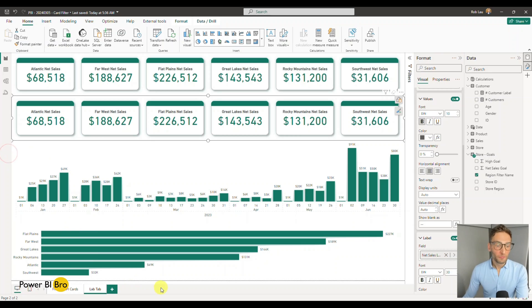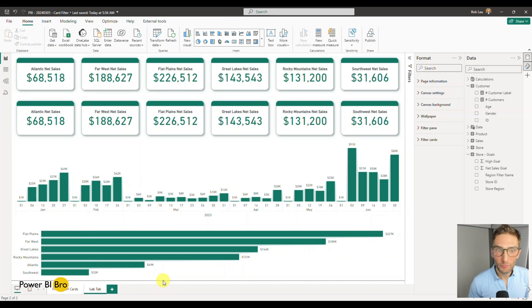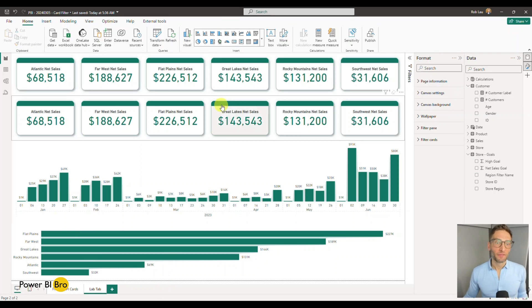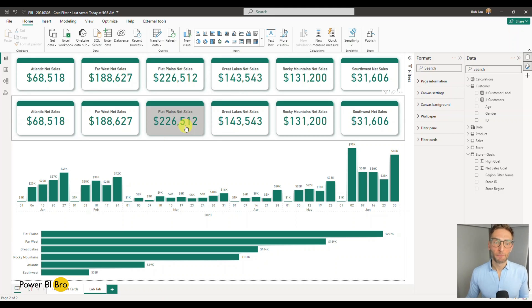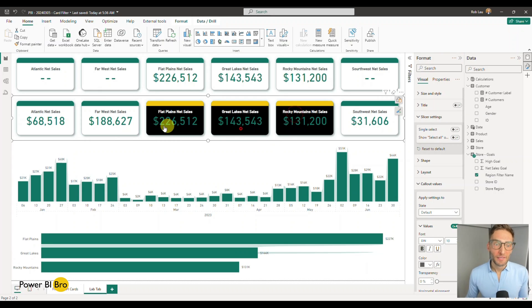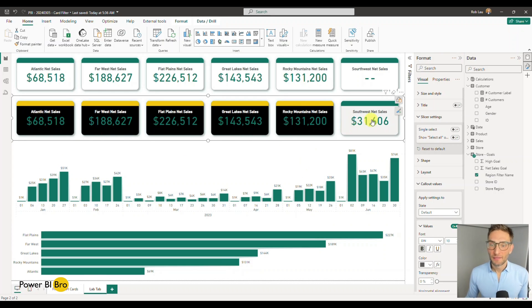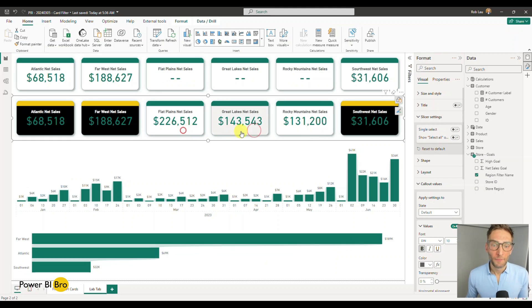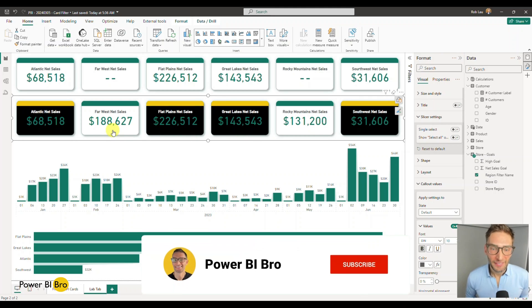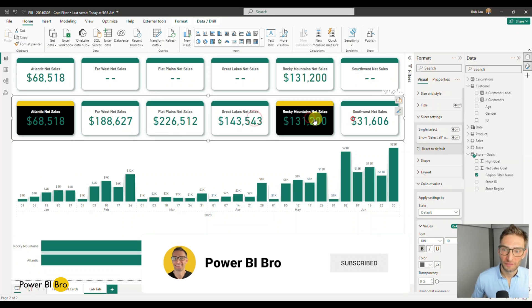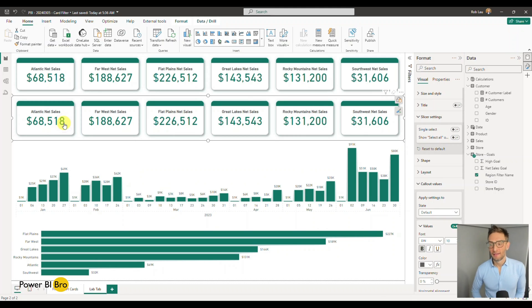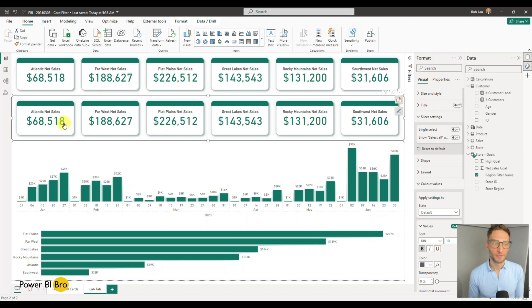We've just completed the hack. Check it out: this top card you can't interact with, but this bottom one looks exactly the same — a perfect replica — and you can click it, filter it. It's next level. You are now equipped with how to build KPIs that people can interact with and filter on. This is super new functionality. If this is valuable to you, subscribe, leave a comment, ask me any questions. Thank you for tuning in — enjoy Power BI!